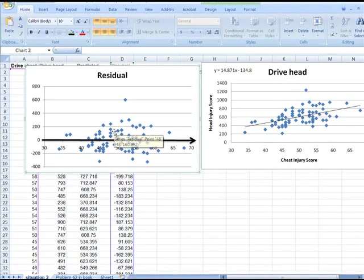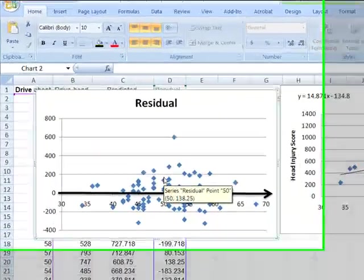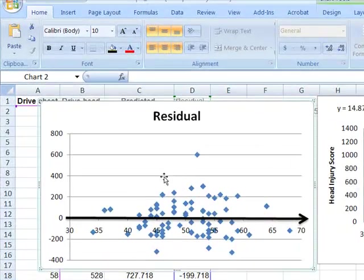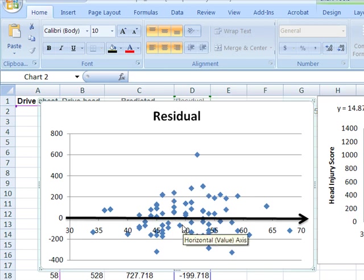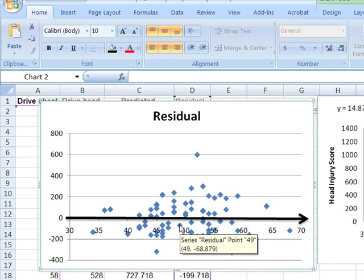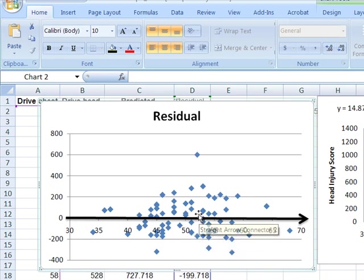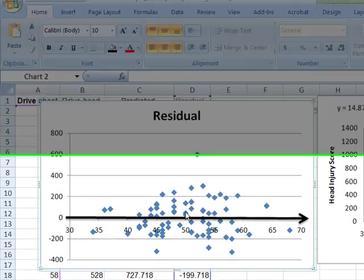One thing I would want to do is maybe create a histogram of the residuals, because in creating the histogram of the residuals, I'm hoping to see that the histogram of the residuals will follow a normal distribution as theory says it should.